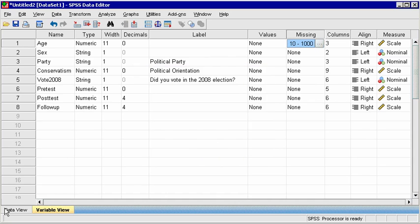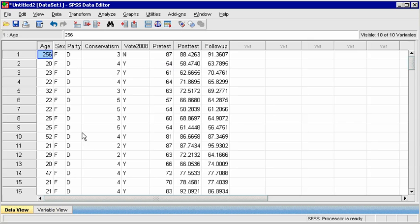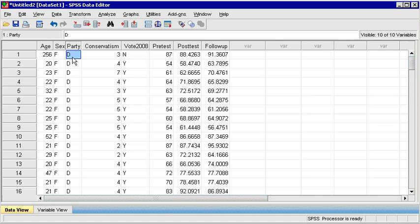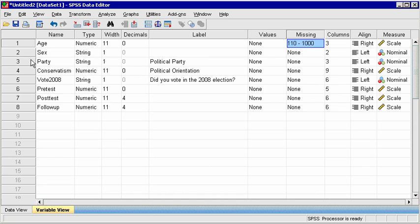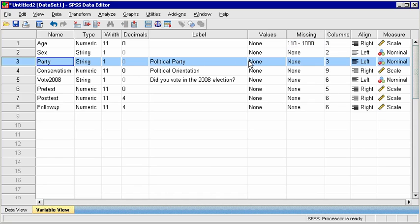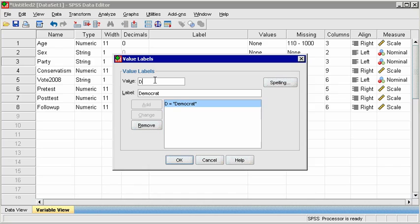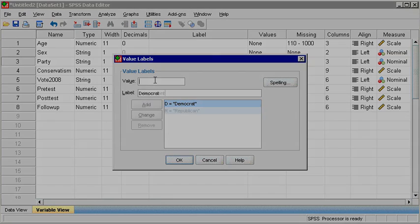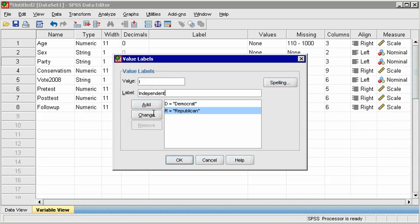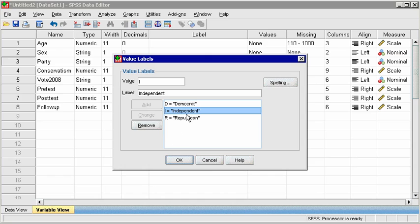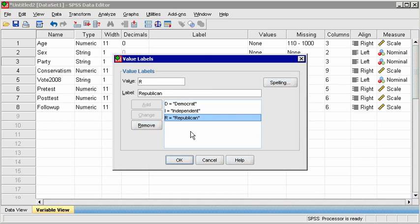Next, notice that in Data View, the values for Party are capital letters. In Variable View, click on Values for the variable Party to assign labels for each of these letter codes. In the dialog box, enter D for Value, and Democrat for the label. Then click Add. Repeat this for the other two codes. R is Republican, I is Independent. Click Add, and OK.